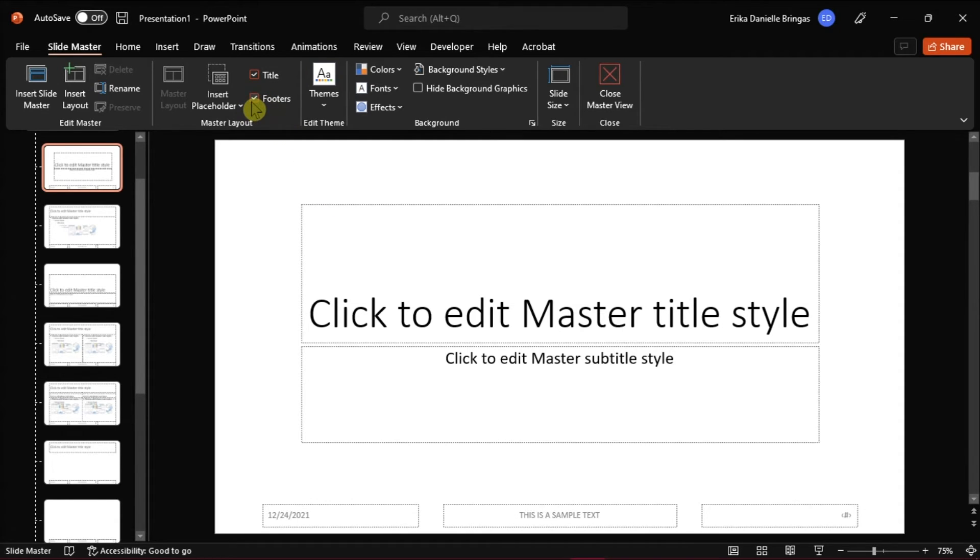When the footer appears you can type in your text and edit the text in every layout.